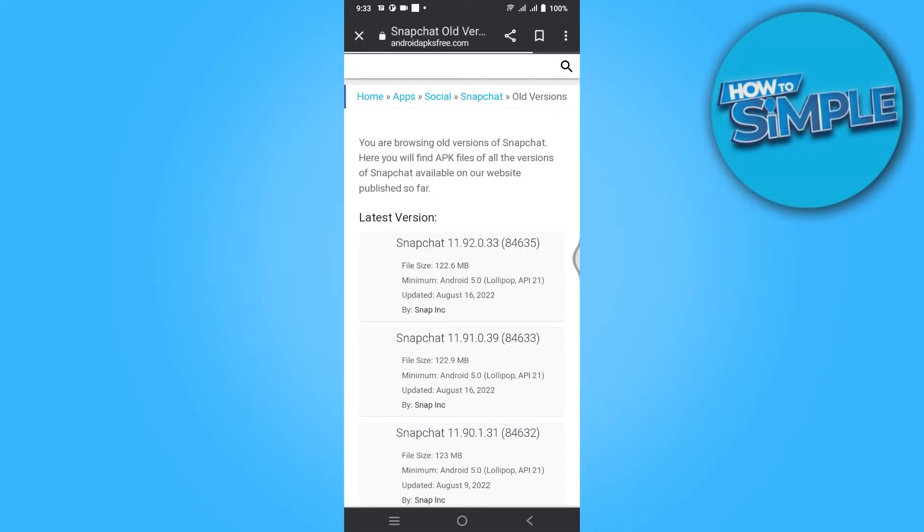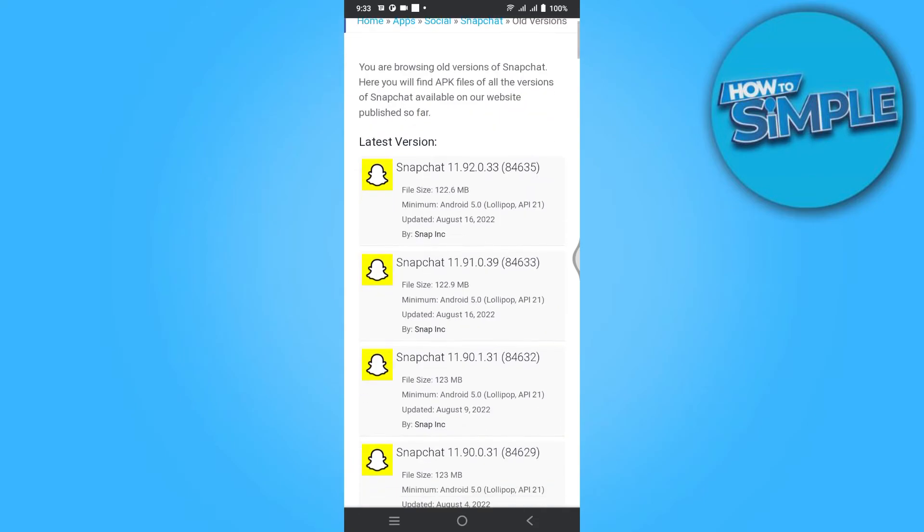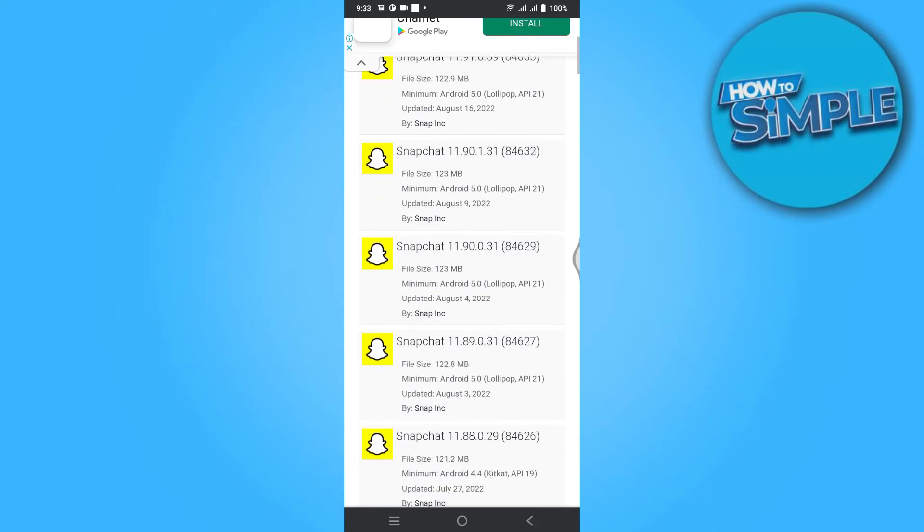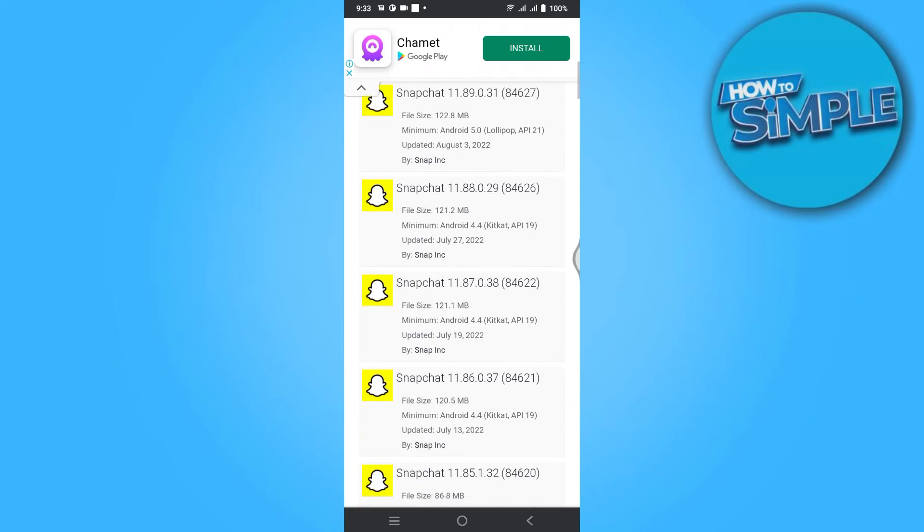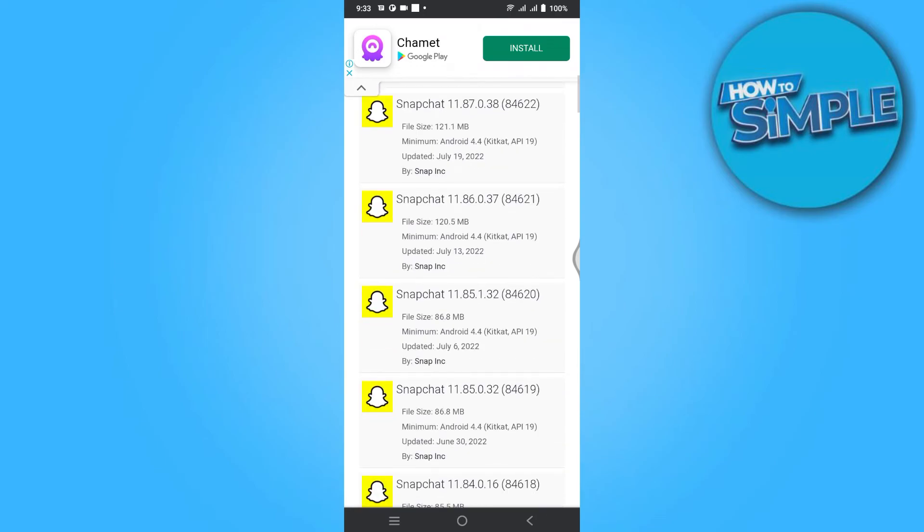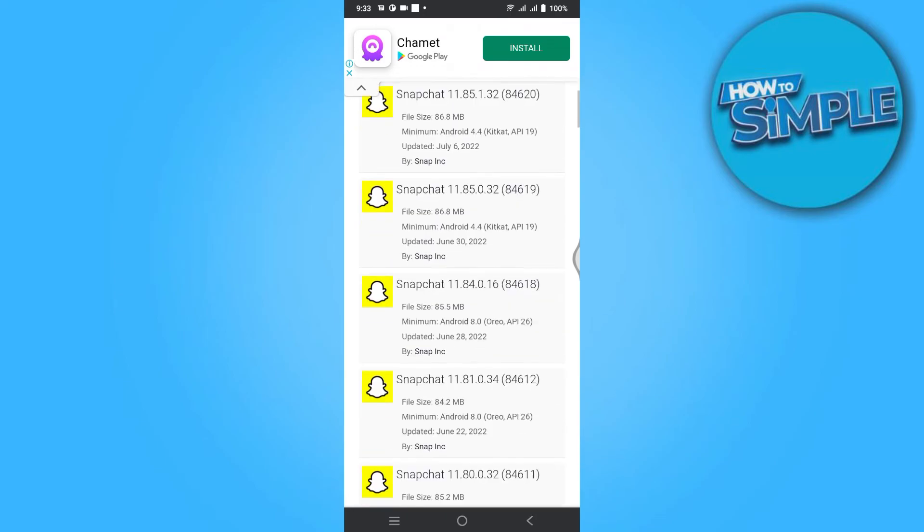Remember the logo on the top left corner. When you download the old version here, you can easily send snaps to celebrities.